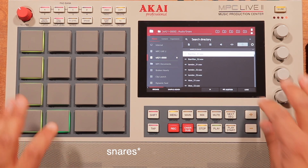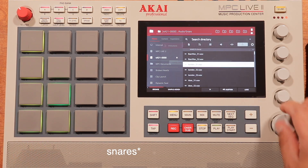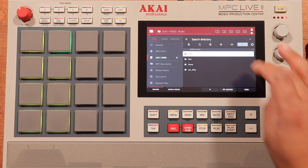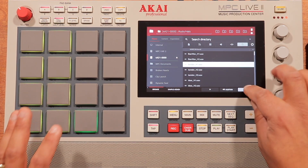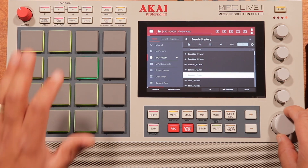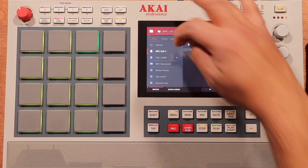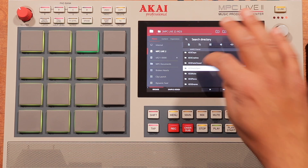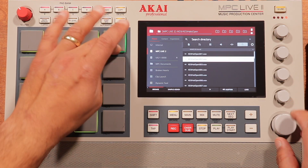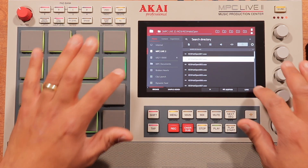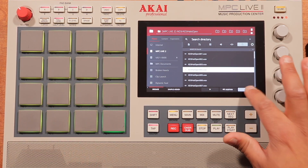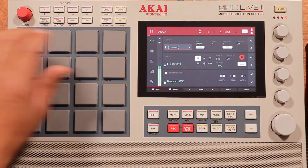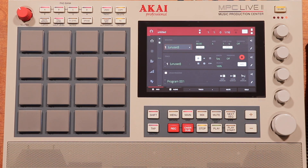Let me get some kicks. Now let me get some hats. That's a lot of good sounds in here. And I'm going to get some open hats from another folder. And there we go. So all of these pads are full — I've got 16 samples loaded up.